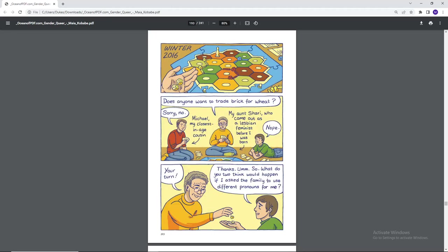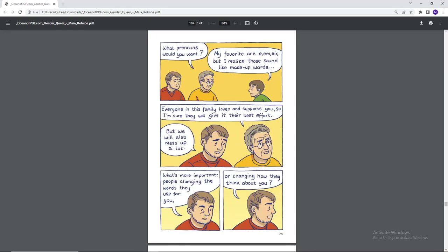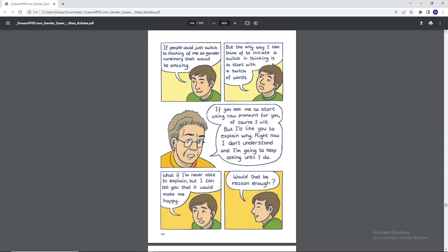Winter, 2016. Does anyone want to trade brick for wheat? Sorry, no. Michael, my closest in-age cousin. My Aunt Sherry, who came out as a lesbian feminist before I was born. Nope. Your turn. Thanks. So what do you two think would happen if I asked my family to use different pronouns for me? What pronouns would you want? My favorite are E-M-Eir, but I realize those sound like made-up words. Everyone in this family loves and supports you, so I'm sure they'll give it their best effort, but we will also mess up a lot. What's more important, people changing the words they use for you or changing how they think about you?